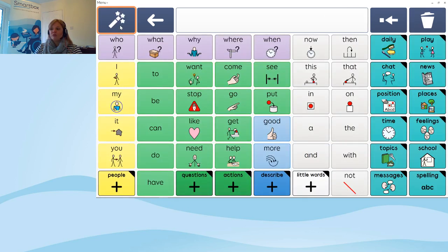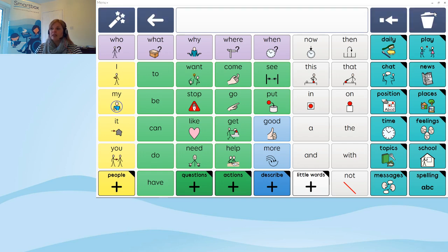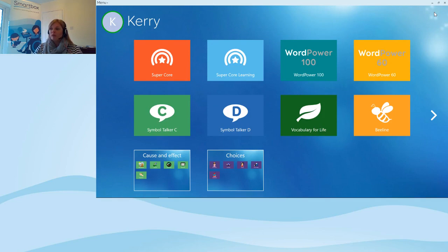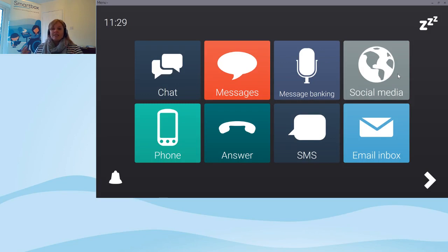That was a quick tour of SuperCore — I definitely recommend downloading the grid set and having a look around, and there are lots of resources on the Smartbox website. To get back to Grid Explorer, select the menu bar at the top and on the right-hand side you'll see 'Grid Explorer'. Let's have a quick look at Fast Talker 3. Fast Talker 3 is our main text communication grid set in Grid 3. There's also Text Talker which supports text communication but doesn't have accessible apps — Fast Talker 3 does include them.